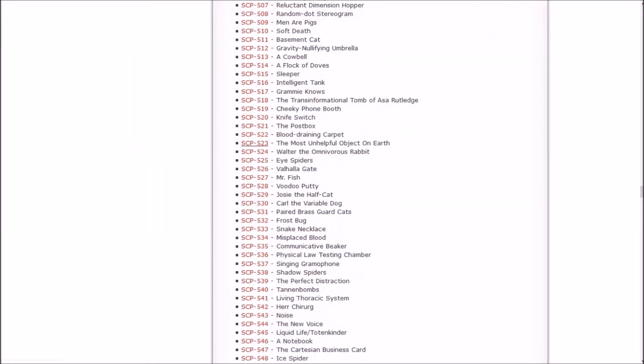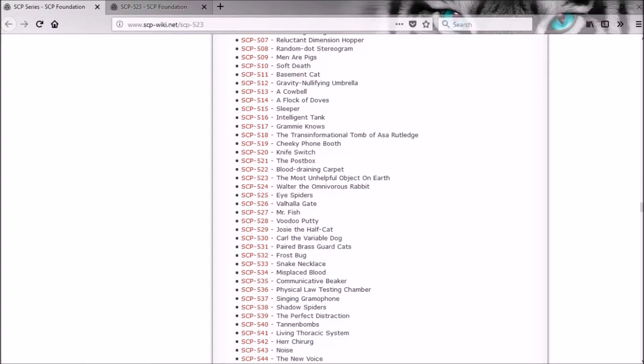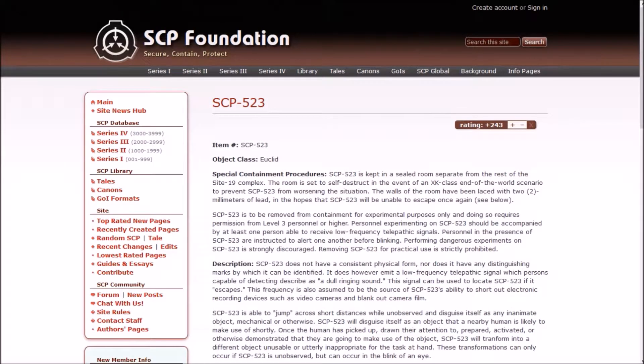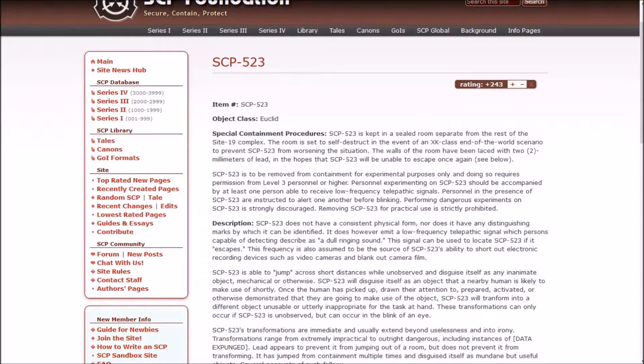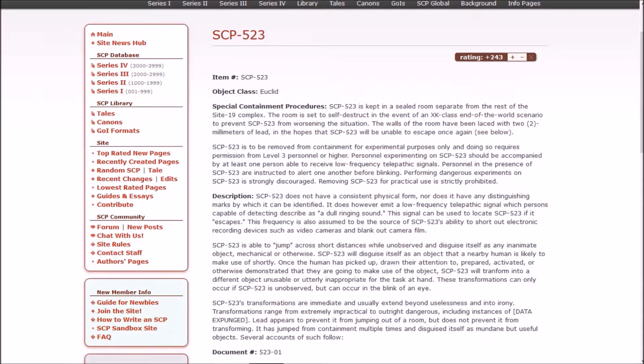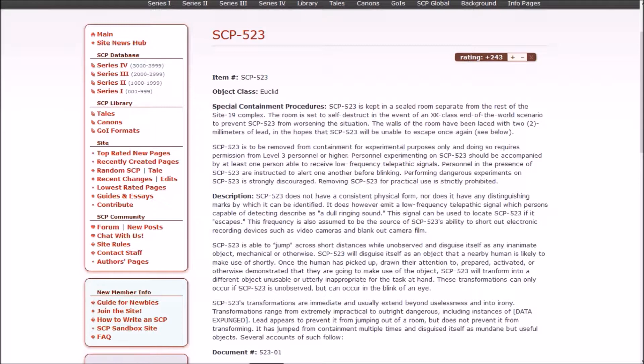So that brings us to the most unhelpful object on earth. Is it Twitter? Might be Twitter. It's Euclid, whatever it is. SCP-523 is kept in a sealed room separate from the rest of the Site-19 complex. The room is set to self-destruct in the event of an XK class end of the world scenario to prevent 523 from worsening the situation. The walls of the room have been laced with 2mm of lead in the hopes that 523 will be unable to escape once again. 523 is to be removed from containment for experimental purposes only and doing so requires permission from level 3 personnel or higher. Personnel experimenting on 523 should be accompanied by at least one person able to receive low frequency telepathic signals. Personnel in the presence of 523 are instructed to alert one another before blinking.